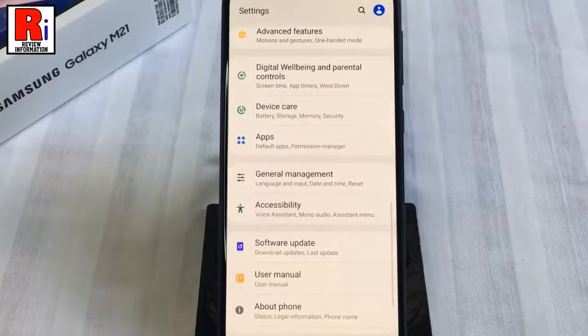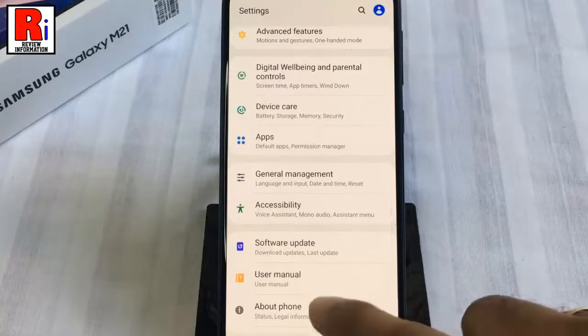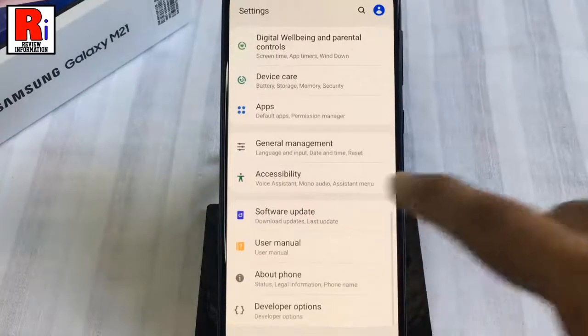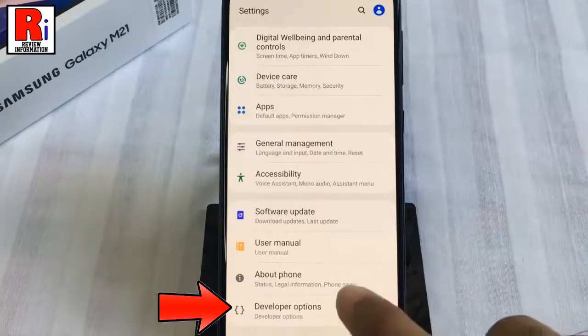The developer options menu will now appear in your settings menu. You will find it under About Phone. Tap on it.